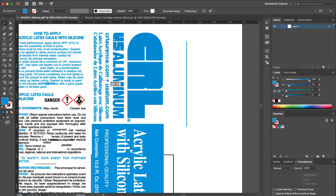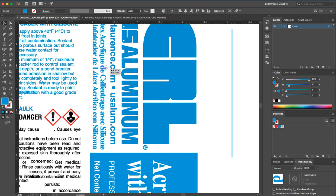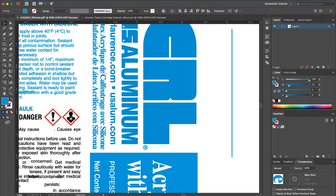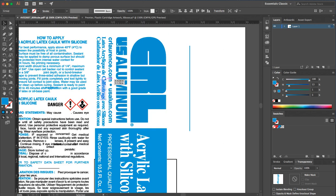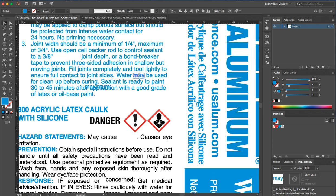Even if we wanted to make a change to this subline, we can't — it's not even editable text. And each element here is broken out into individual letters.